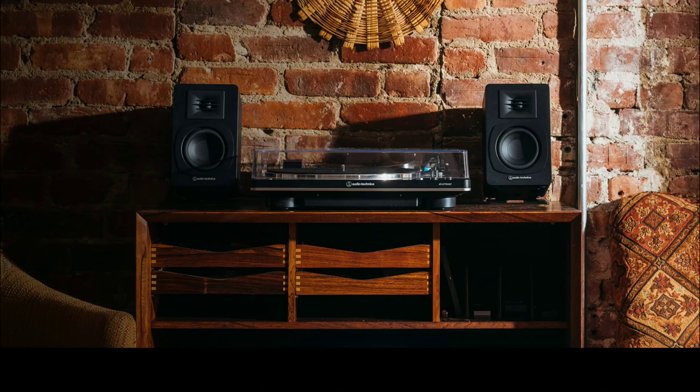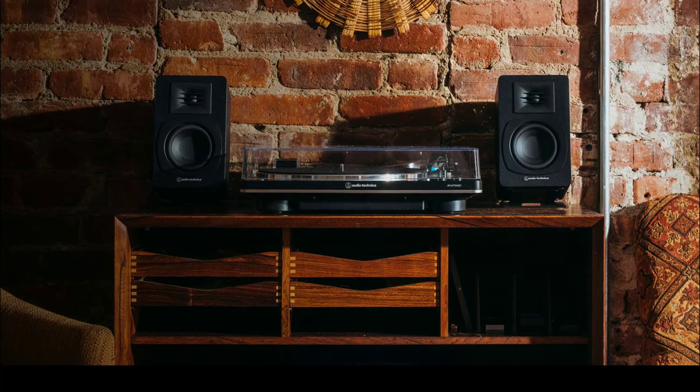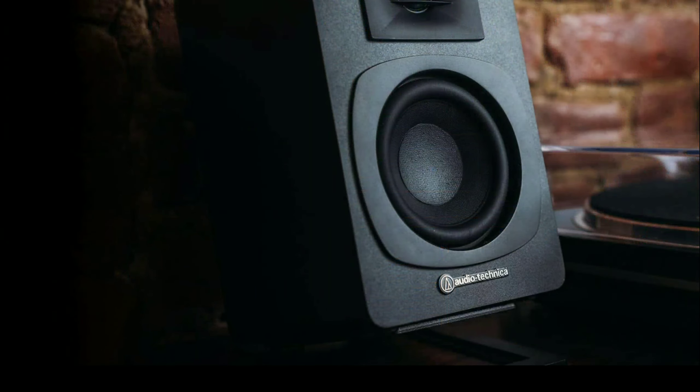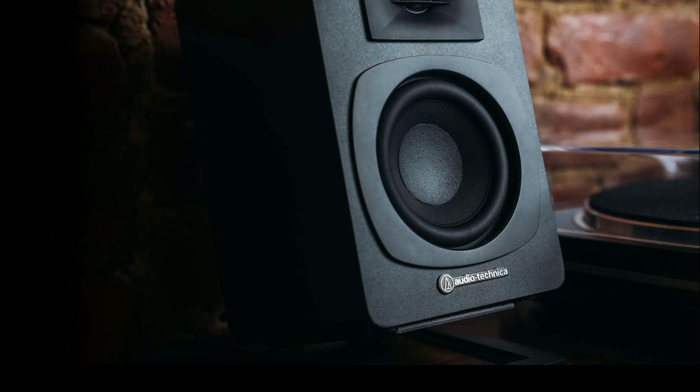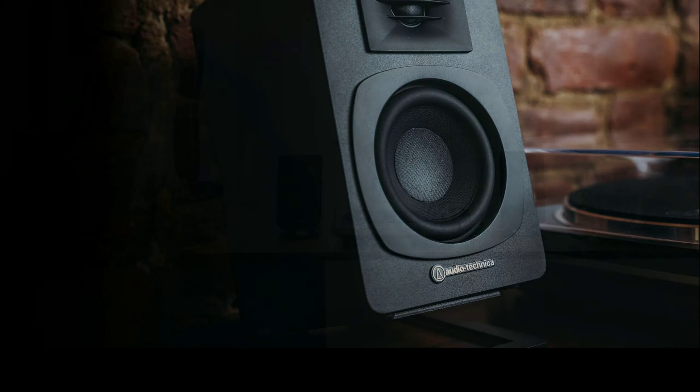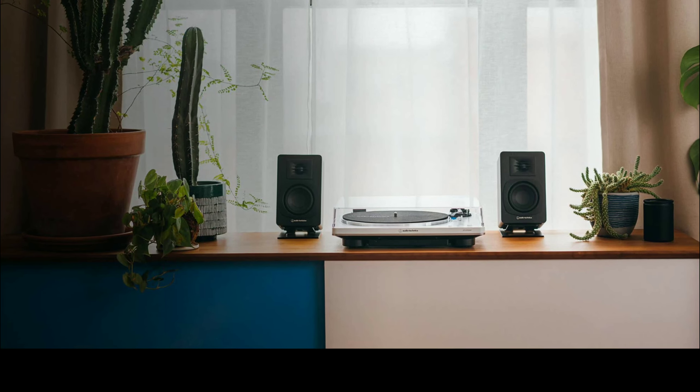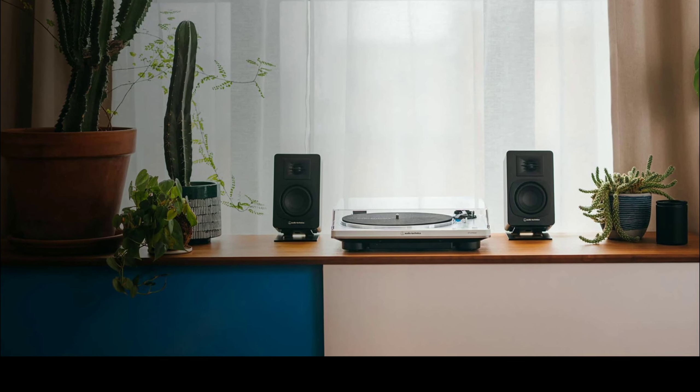Audio Technica has released a new budget stand-mount loudspeaker. The model we are looking at is the AT-SP3X.